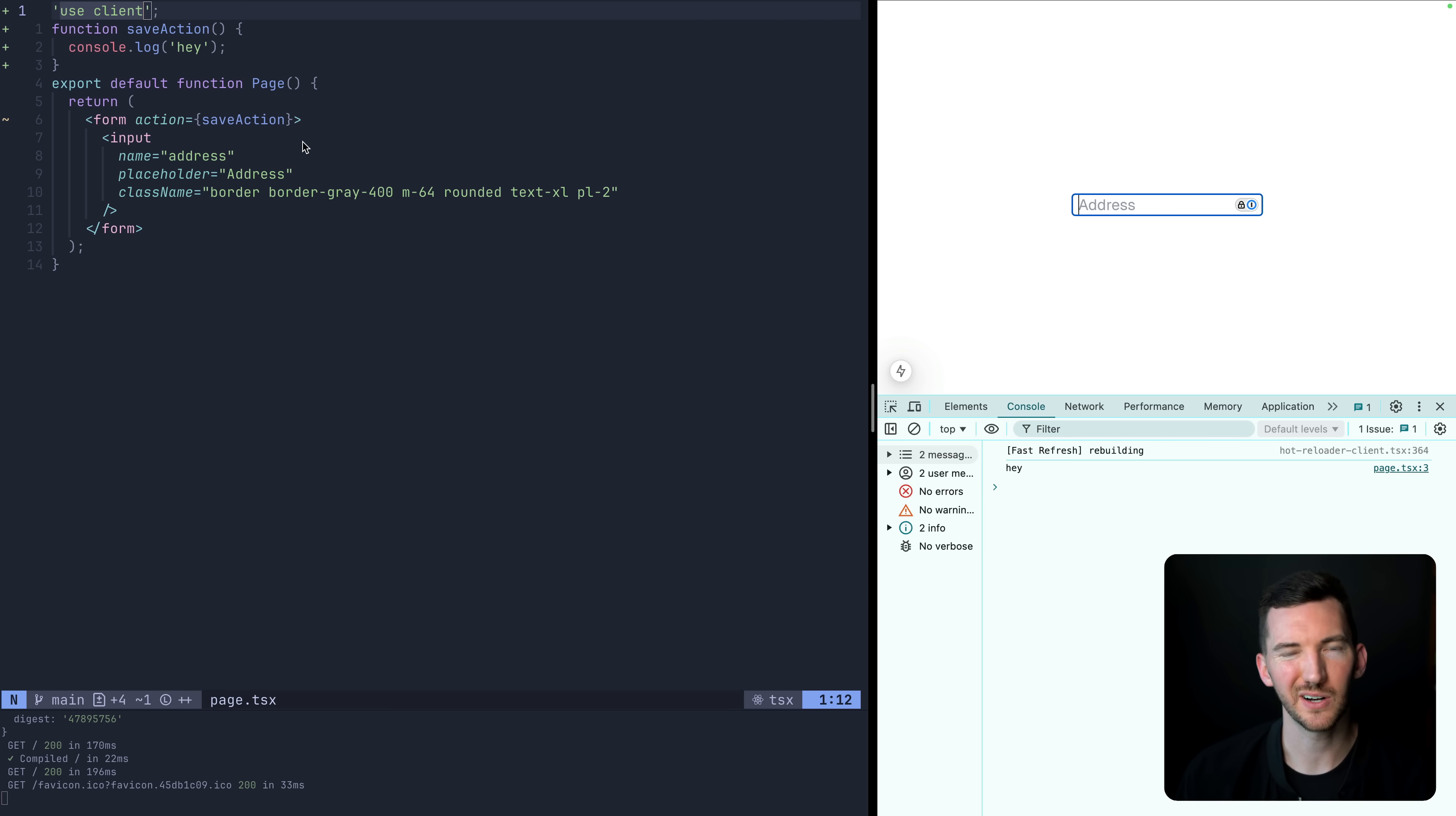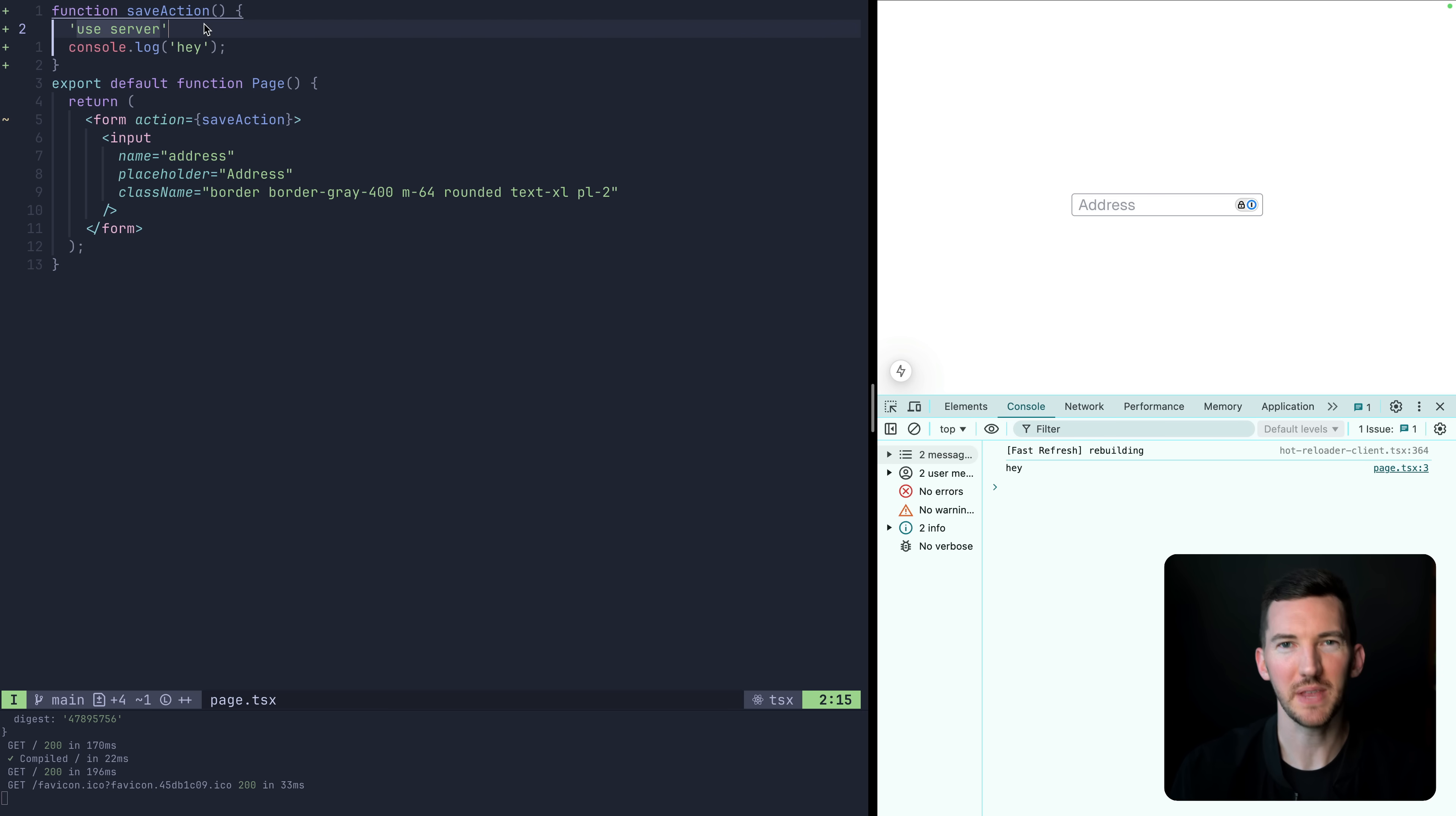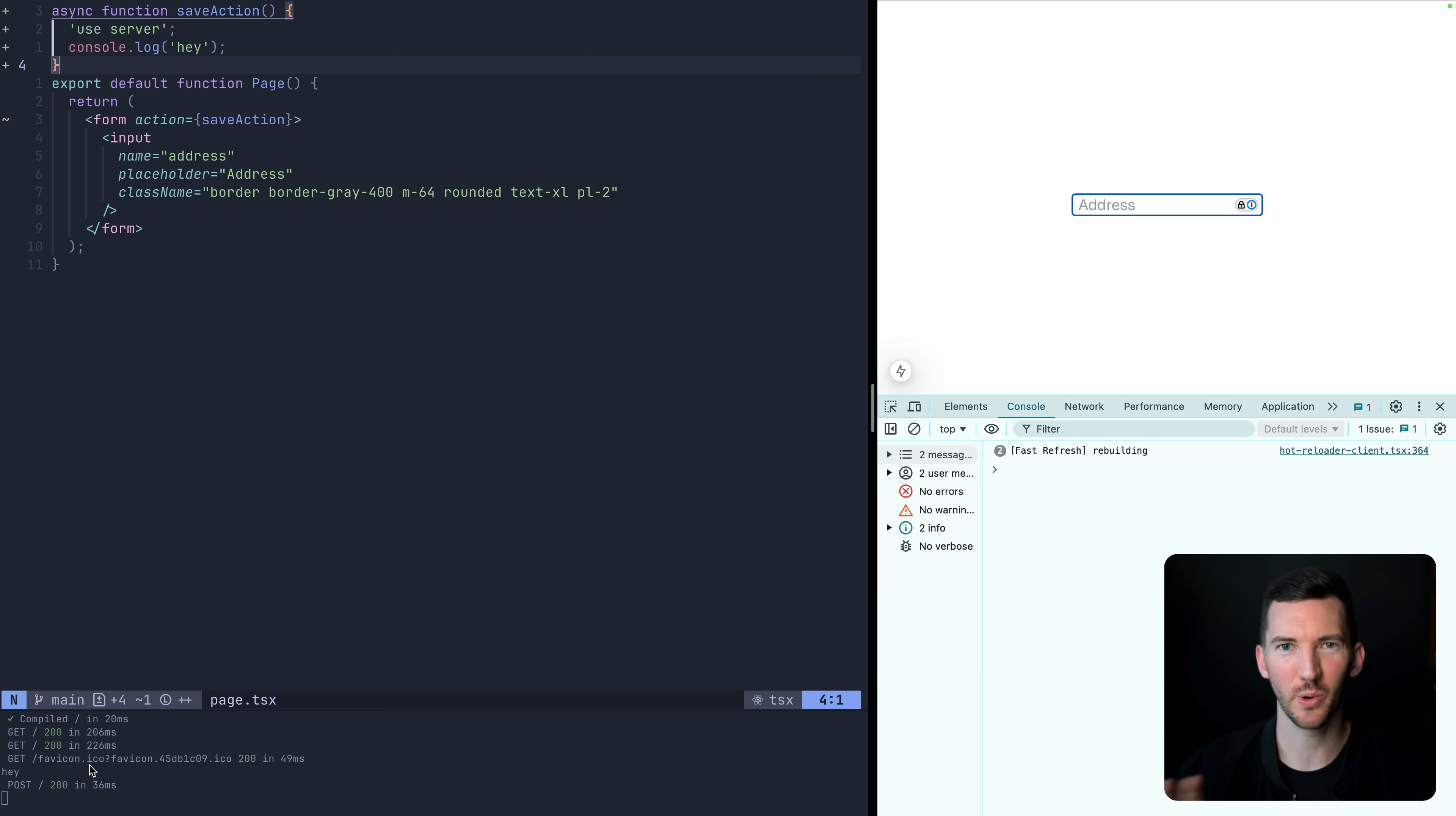But we probably want to talk to a database or something like that. So we don't want to do this. Instead, we want to mark this as use server. And that's going to say, hey, we have this function that our form can basically spin up like an API endpoint without you having to do the wiring yourself. So when the form submits, it can go call this API or this server action. And this is going to need to be an async function. So if I save here, I reload the page again, and I just submit this. Now we see the console log on the server.